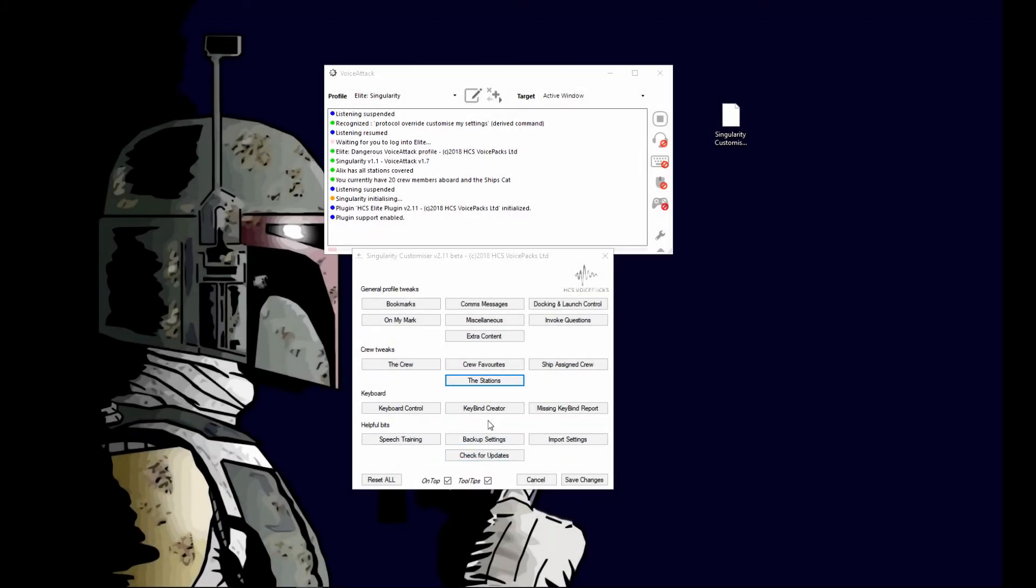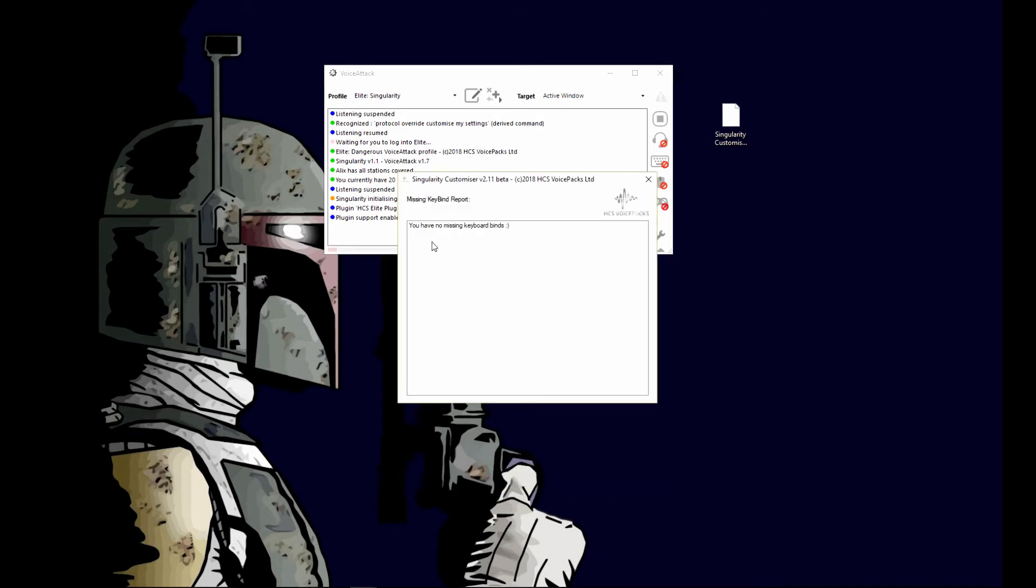The other new feature here is in the missing keybind report. You click this button here and it will come up and tell you if you have any missing keybinds. It no longer writes a text file to your desktop.